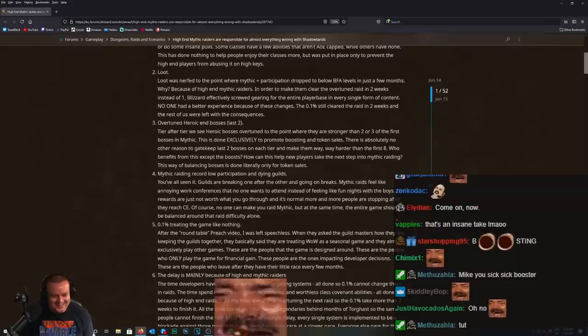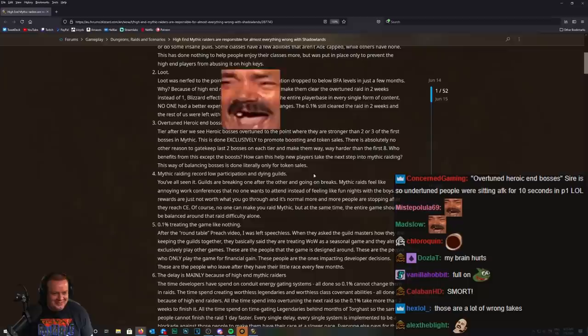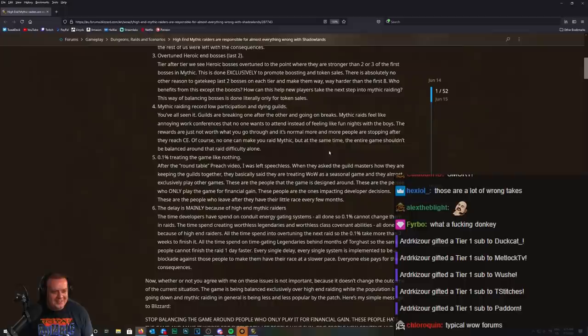This is done exclusively to promote boosting and token sales. There is absolutely no other reason to gatekeep the last two bosses on each tier. Who benefits from this except the boosters? How can this help new players take the next step into mythic raiding? Okay, I mean that's just insane.